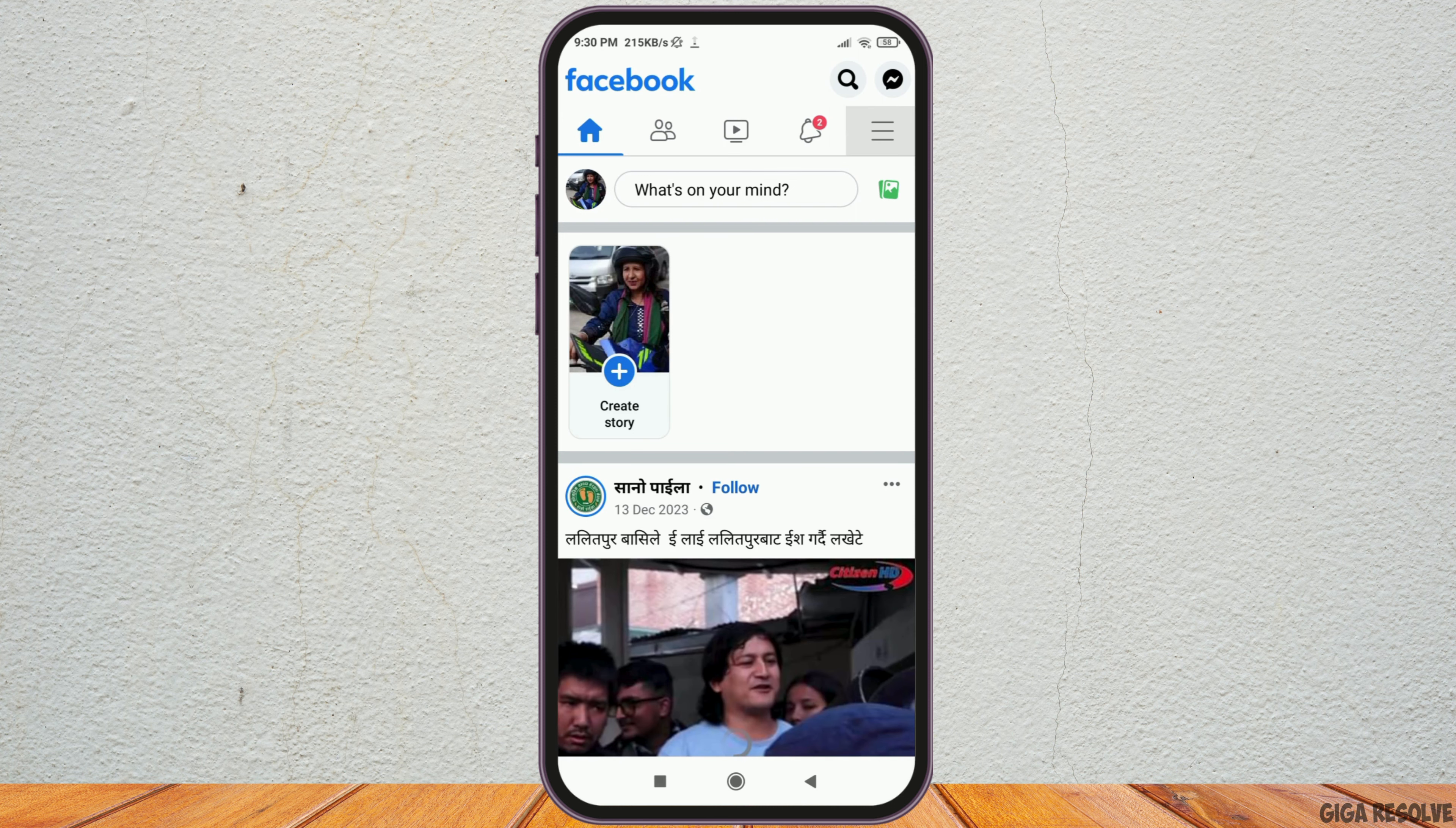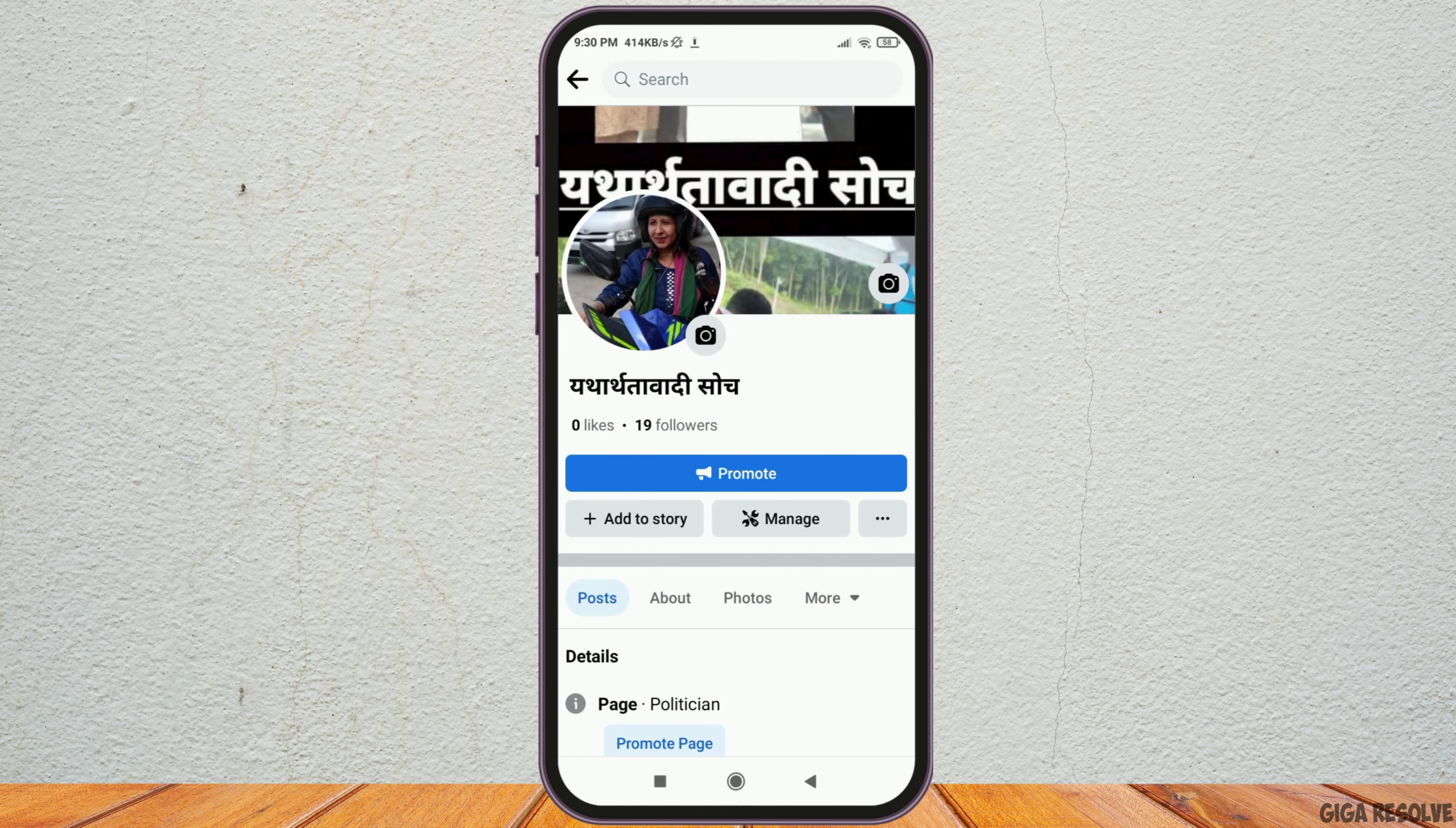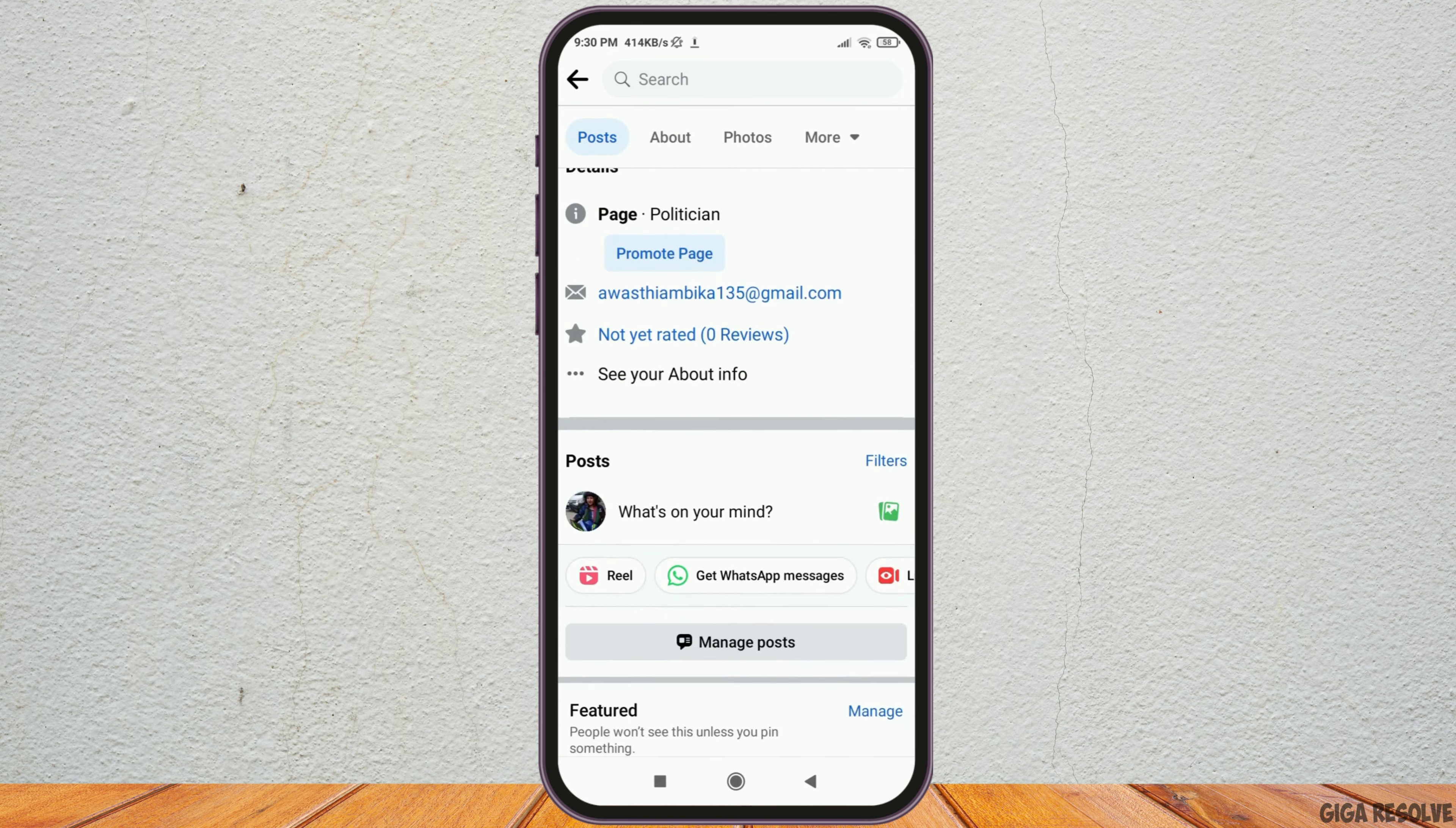After that, you have to open the Facebook page which you want to work on. For example, here is the Facebook page now. And then you have to go to the section of the profile of your Facebook page and then you have to scroll down.